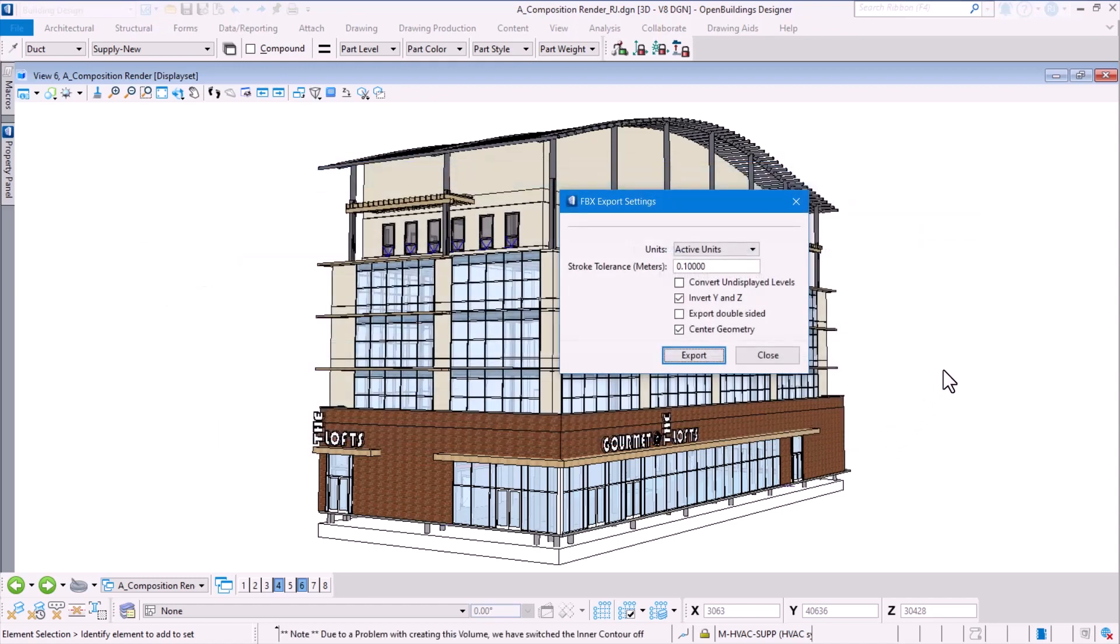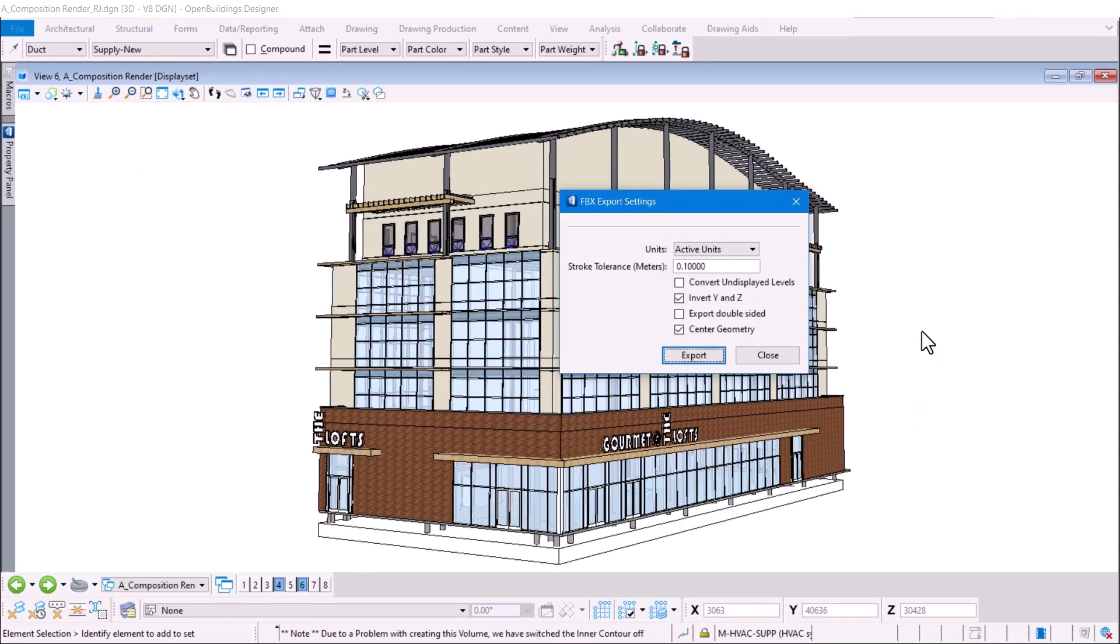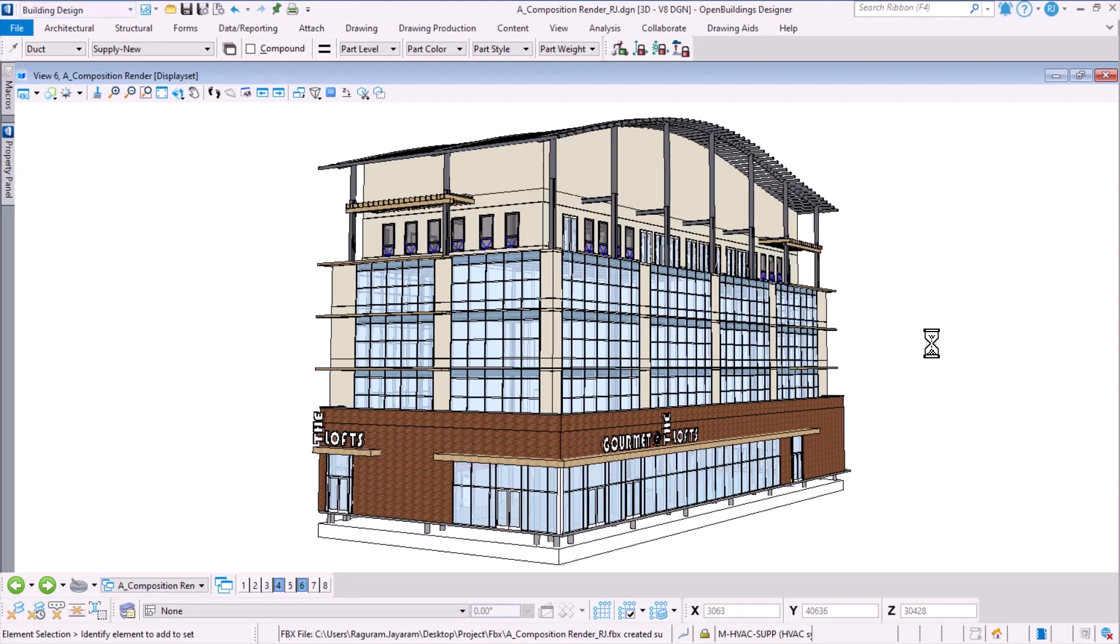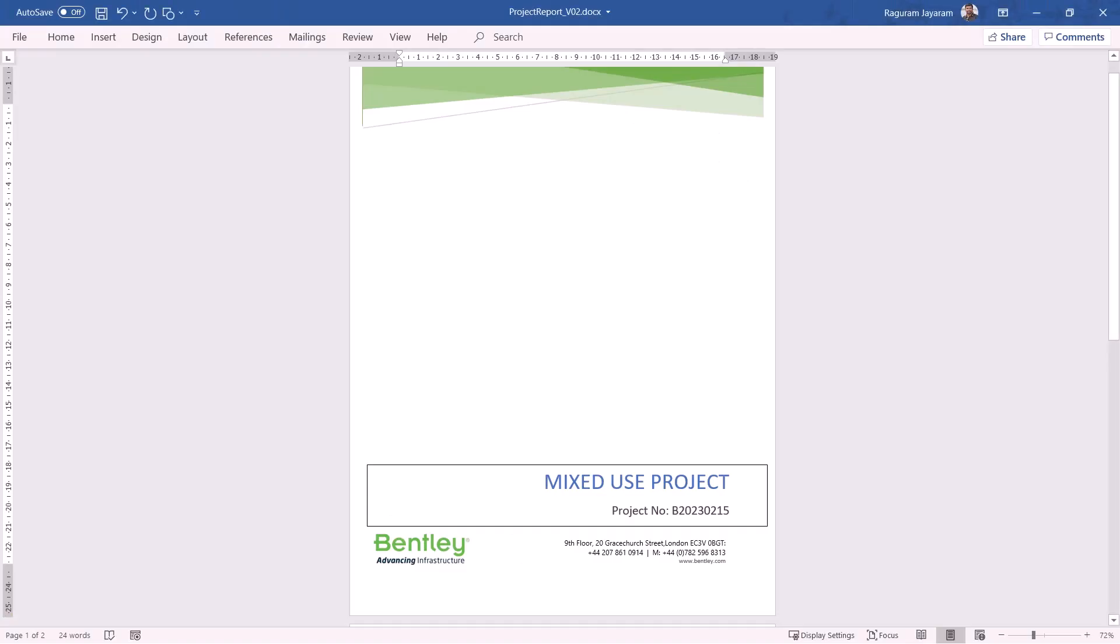Open Buildings Designer now selects all the elements and exports the FBX format for us. Once the FBX output is complete, which it is being done in real time now, the export is complete. Now let's open up a Word document and we can bring in the FBX format into Word.